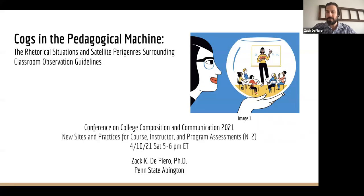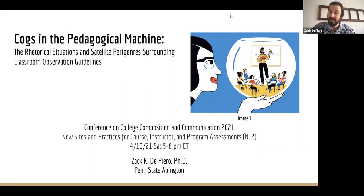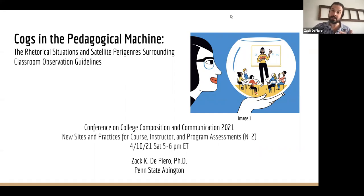Hi there, my name is Zach DePiero and I'm an Assistant Teaching Professor of English and Composition at Penn State Abington, which is just outside of Philadelphia.